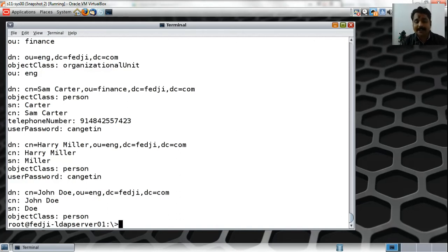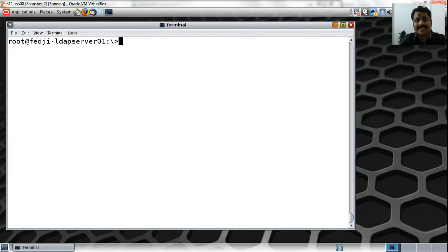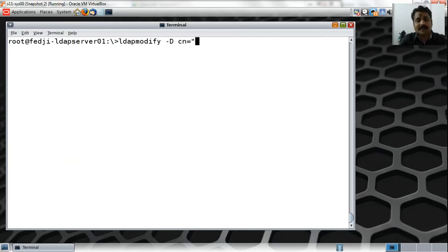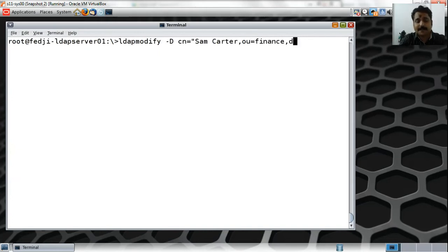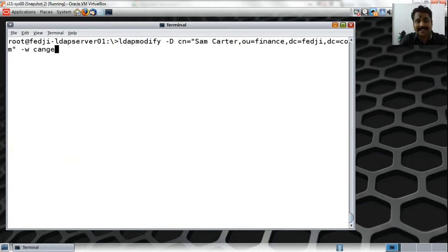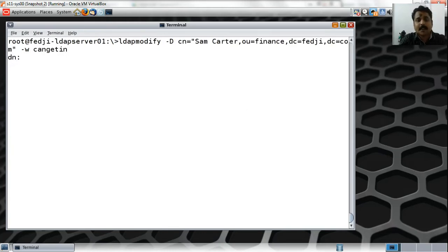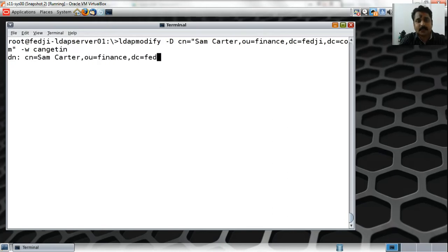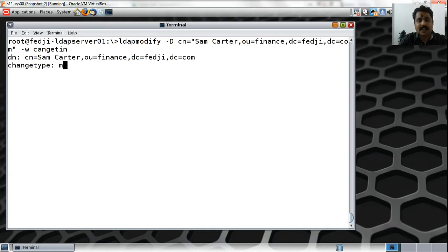The second thing is, let me now change the password of Sam Carter as Sam Carter. LDAP modify -D cn=Sam Carter, ou=finance, dc=fedj, dc=com, and supply the password which is cangetin. Now I'm going to change the password of Sam Carter, cn=Sam Carter, ou=finance, dc=fedj, dc=com, changetype is modify, and I am replacing the user password.